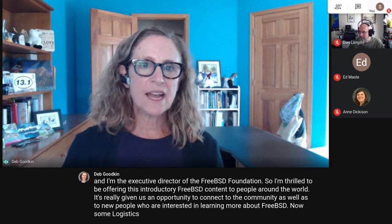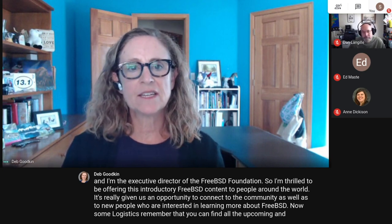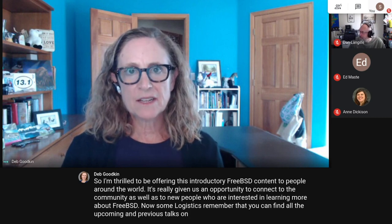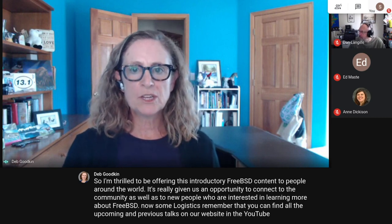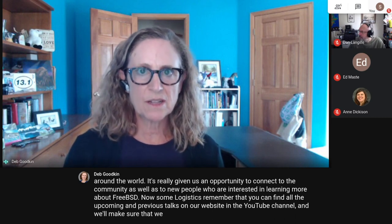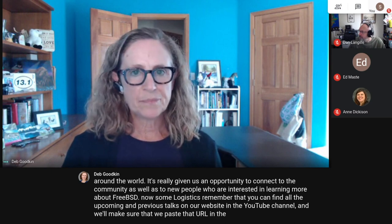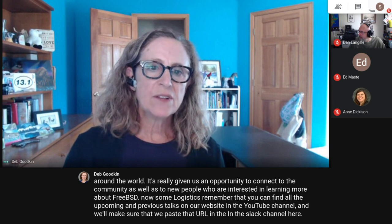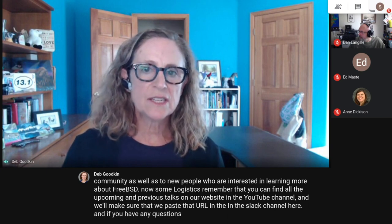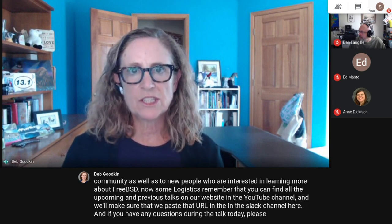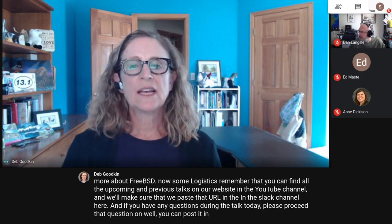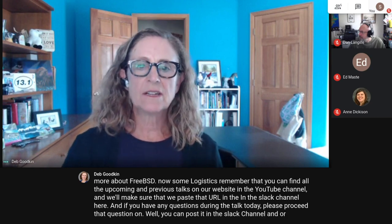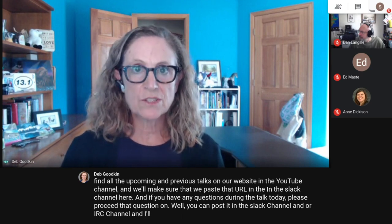Some logistics: you can find all the upcoming and previous talks on our website and the YouTube channel, and we'll make sure to paste that URL in the Slack channel. If you have any questions during the talk today, you can post them in the Slack channel or IRC channel and precede it with 'Q' so we know it's a question.